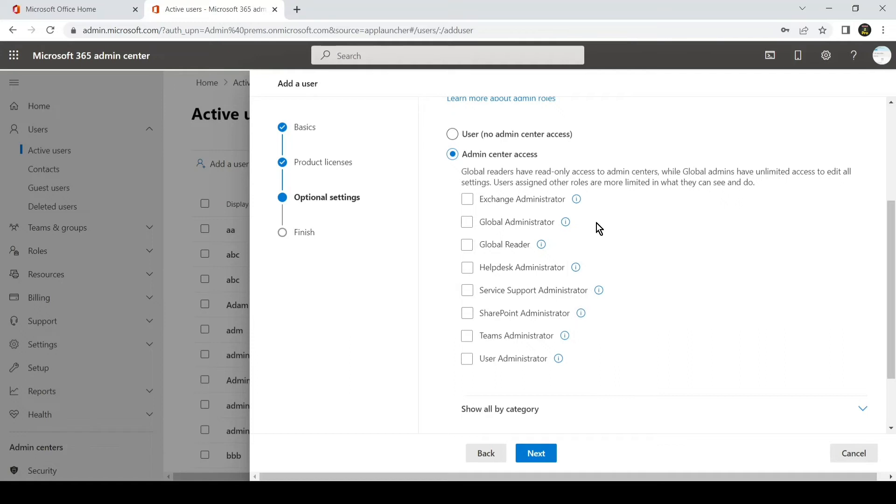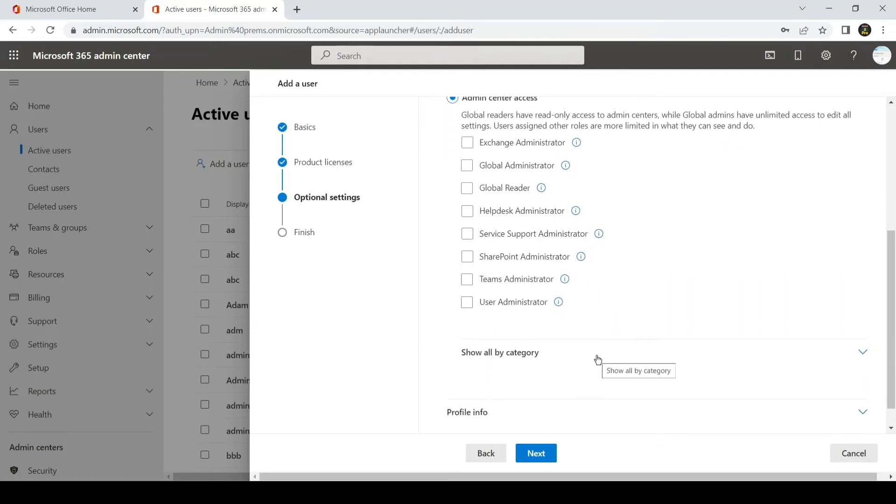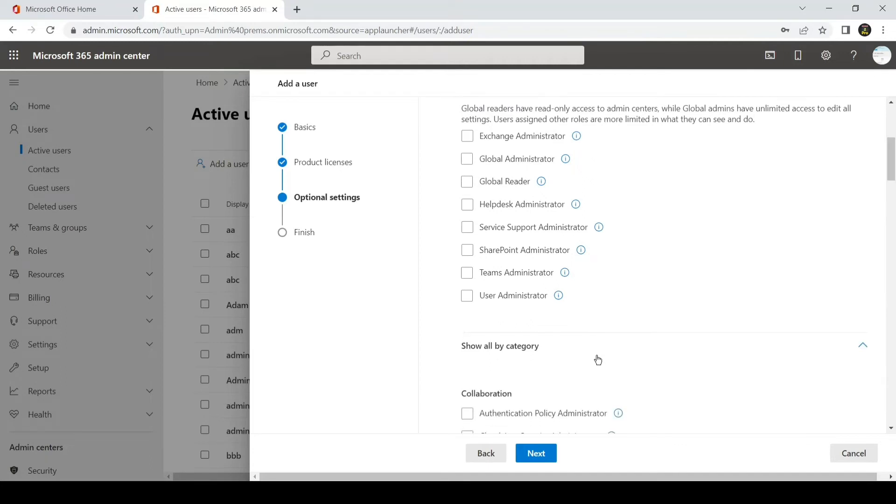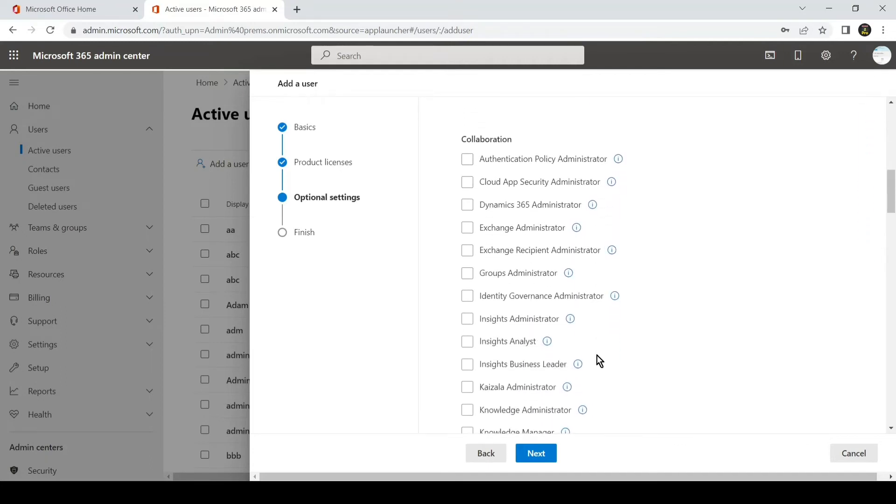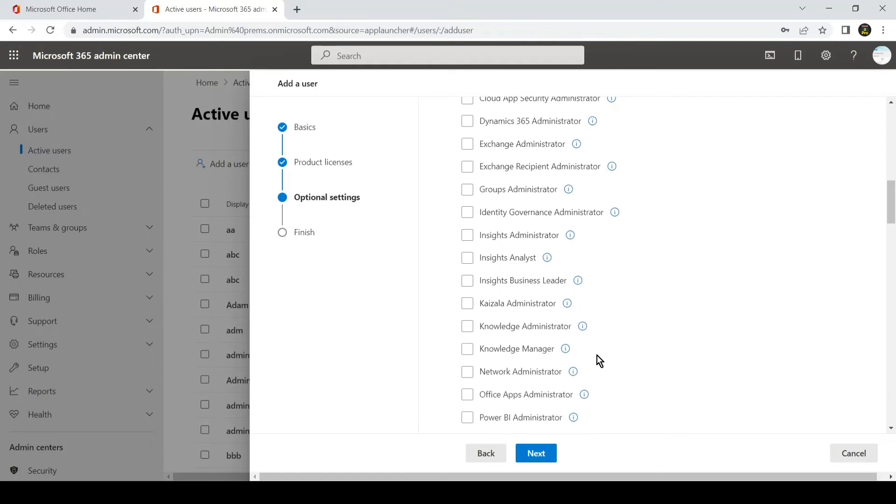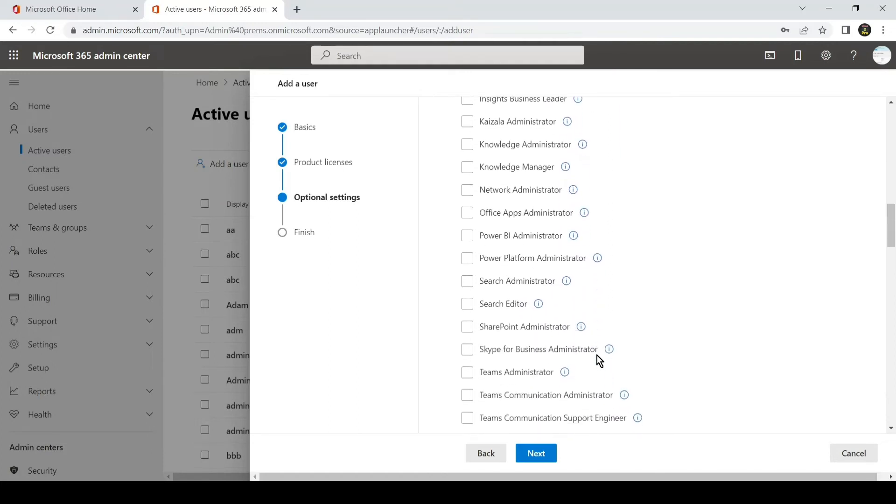This is the major services. If you want to do it on a more granular level, you can click on Show All by Categories, and then you can check all the lists available here.